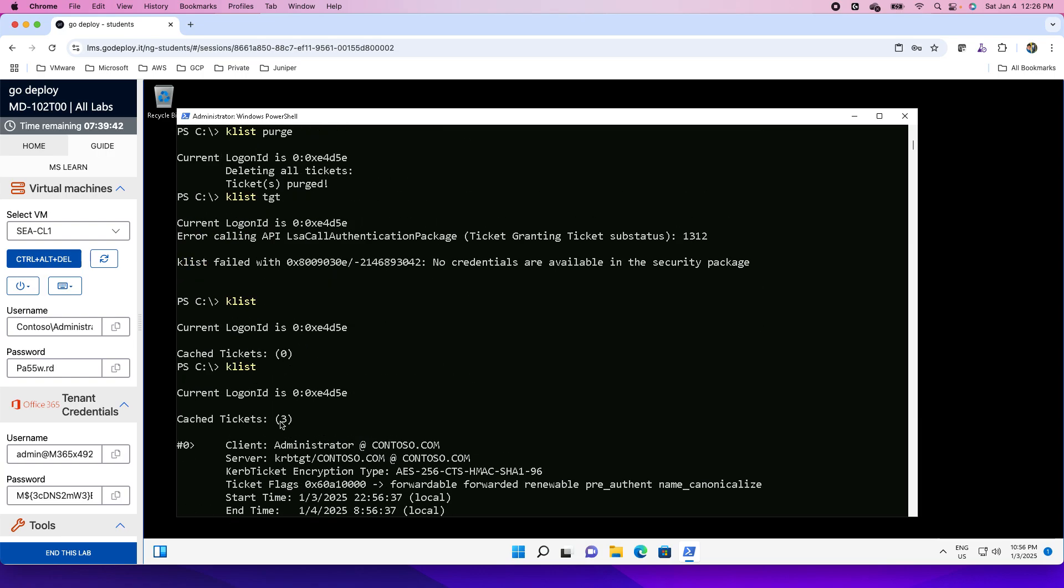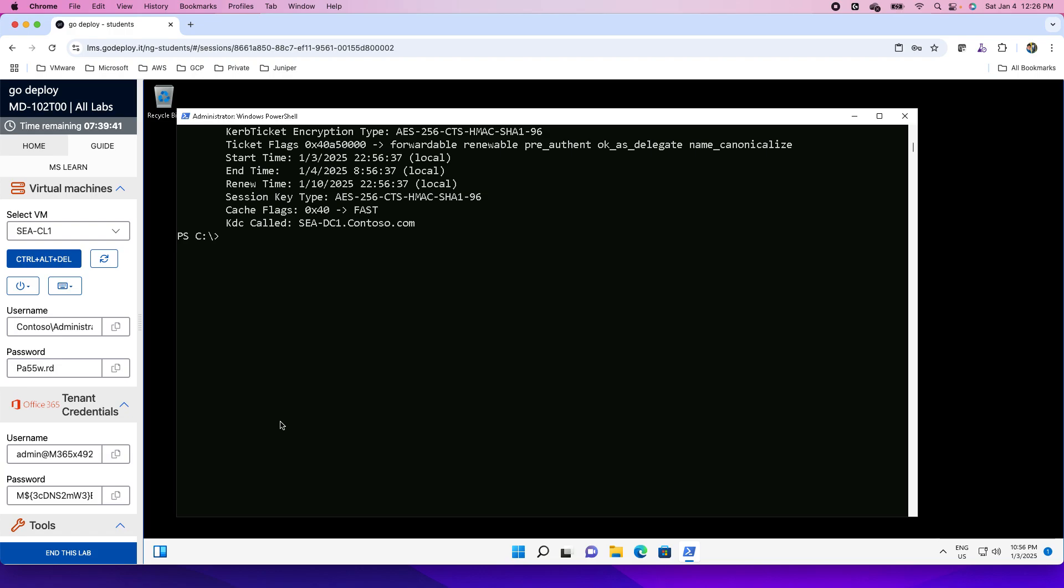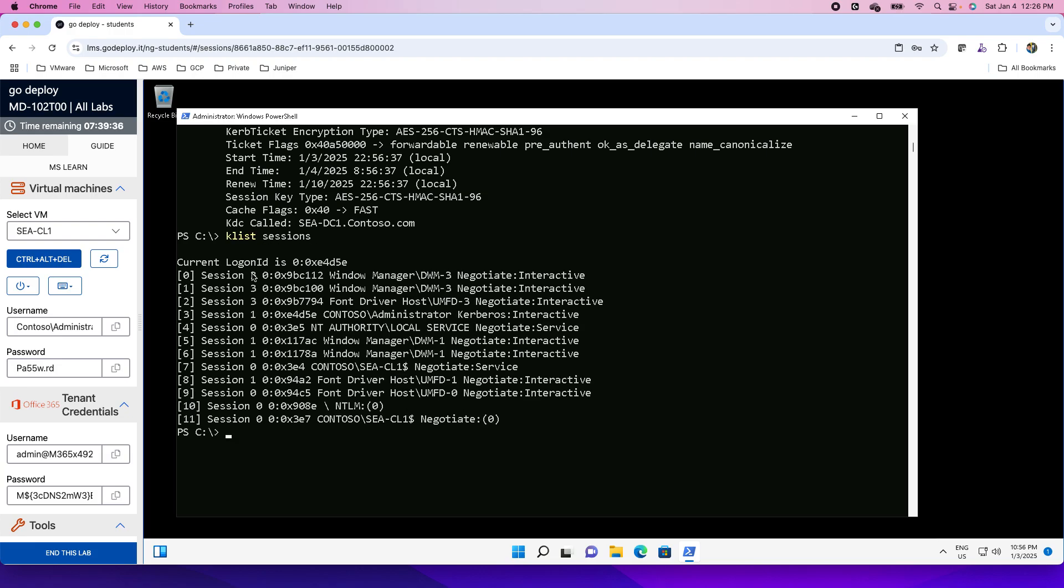If I do the Klist once again, you see that there have been a few tickets that have been cached now. If I want to see the sessions, then I can run the Klist sessions. These are the session details.